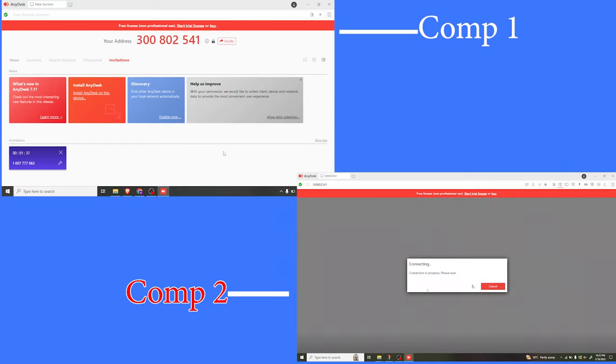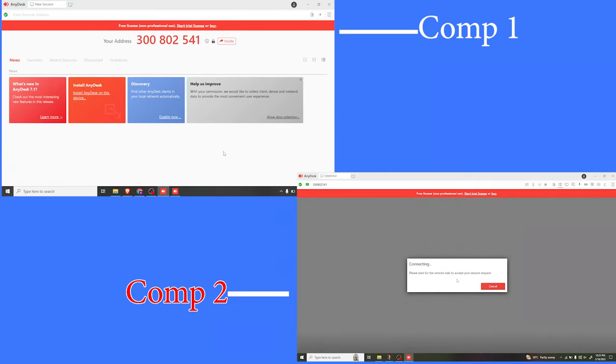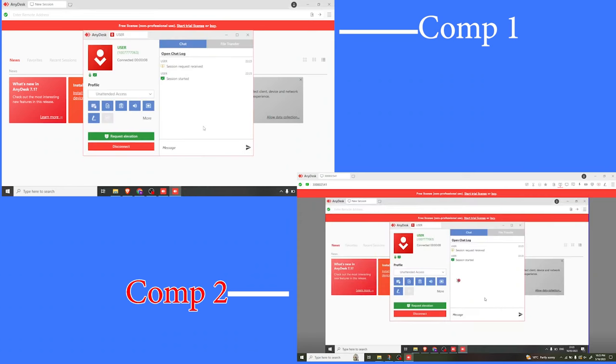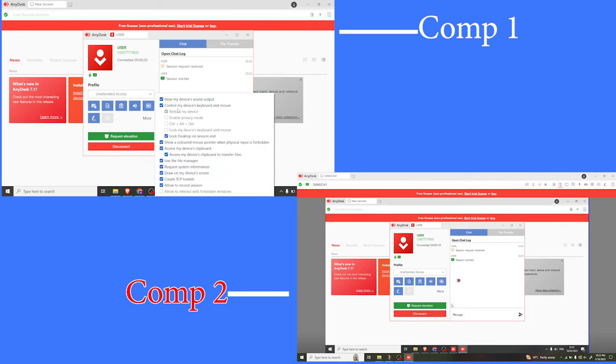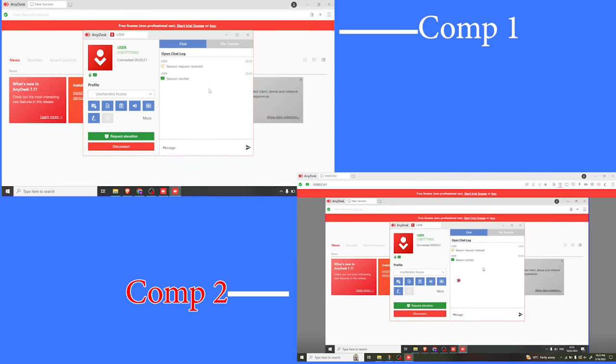Connection is in progress. You can see that on screen two. And then now on screen one, you notice we have gotten this request. Whatever I'm doing on screen one, I can also see it on screen two.